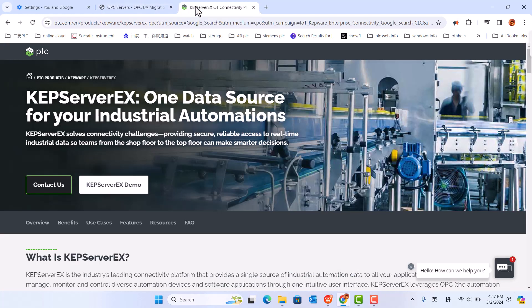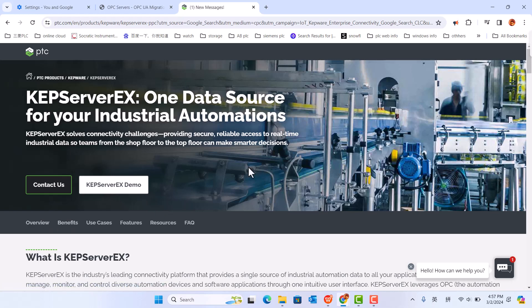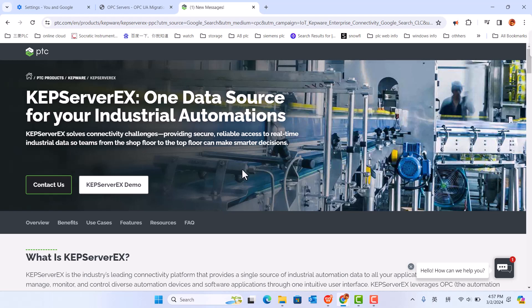KeepServer EX, you can download demo. Also, you can download the professional edition software.